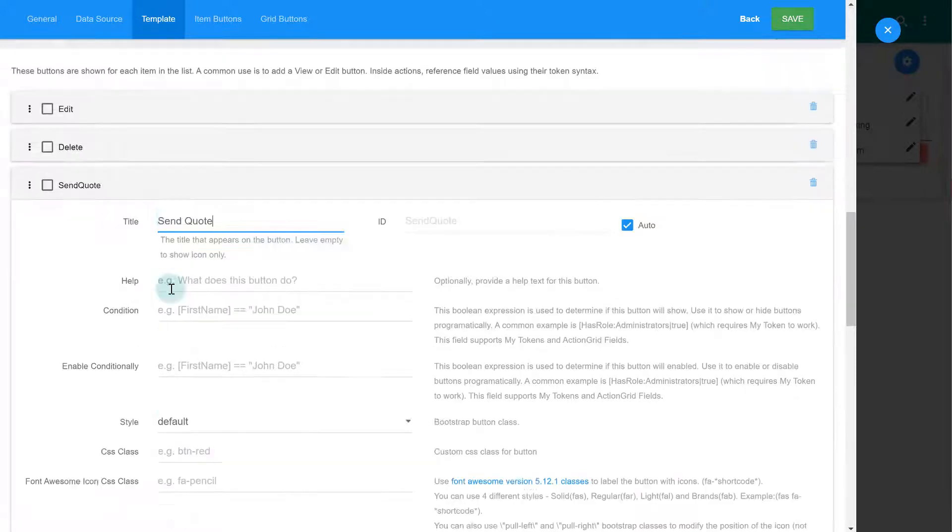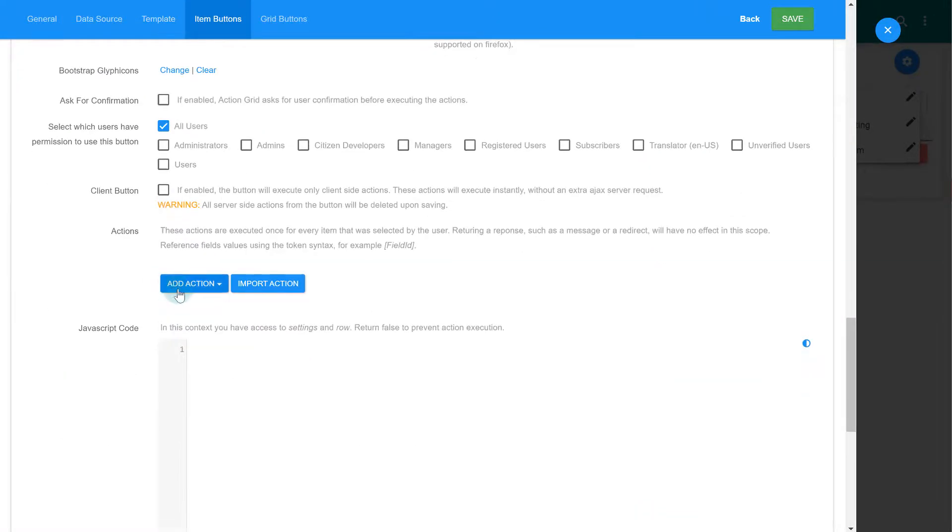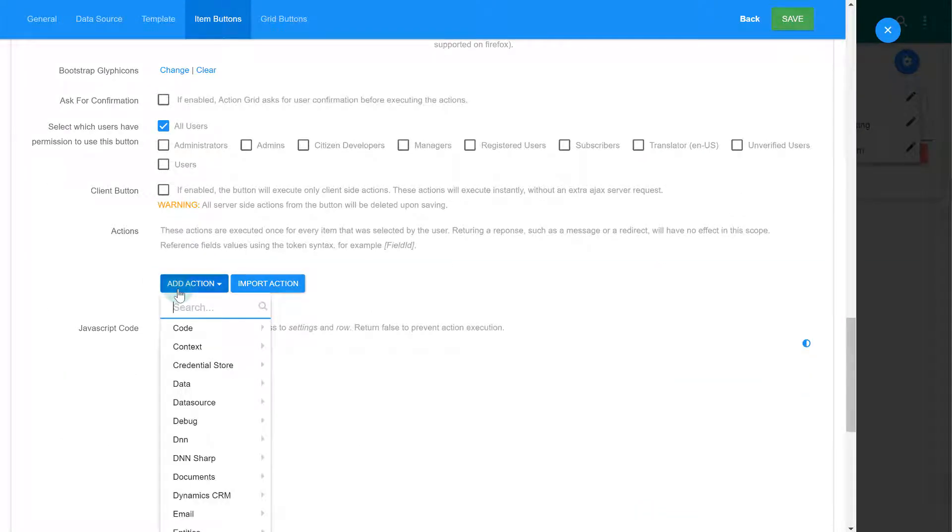Next, we can define the business logic that this button will run. This is done via actions. And you'll notice that they are the same actions that we used when building the workflow.